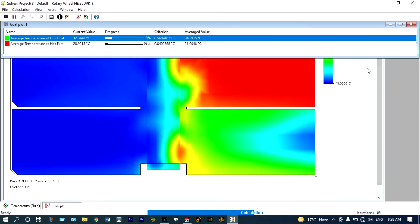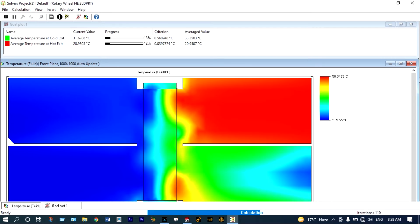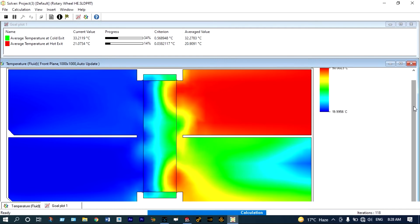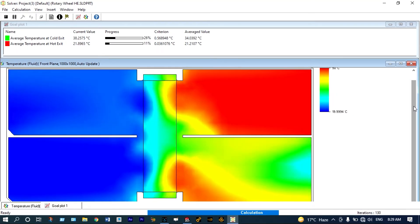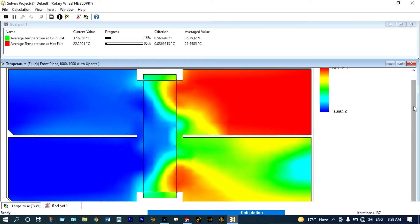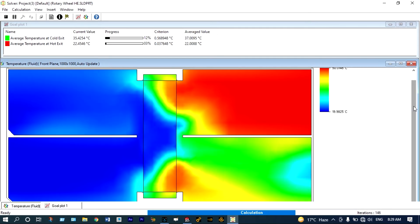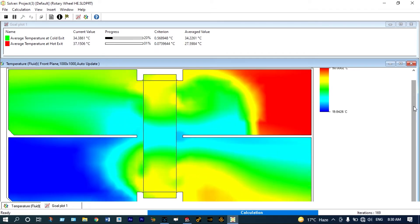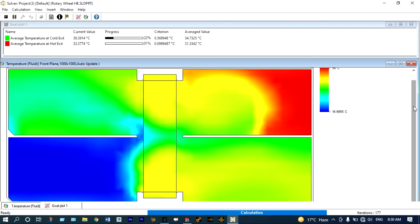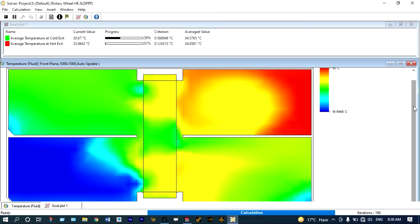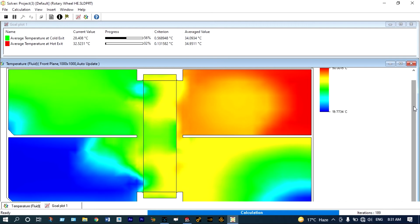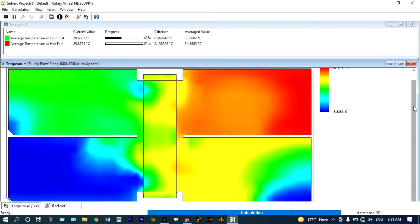We can see the representation in pictorial format also. It is showing that temperature at the cold exit is 33.8 degrees centigrade at this moment, and average temperature at the hot exit is 21.54 degrees centigrade — there is some mixing of hot and cold air fluids. Now average temperature at the hot area is 22.05 degrees centigrade. It is now clearly visible that average temperature at the cold exit is 38 degrees centigrade and at the hot exit it is 35.12 degrees centigrade. As it is a steady-state analysis, we need to get the steady-state temperature at the exit locations.